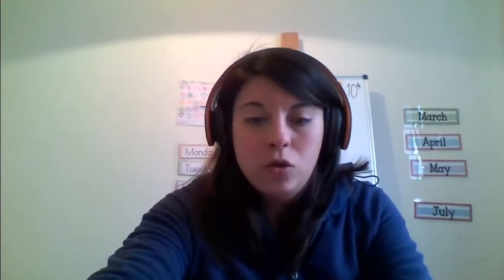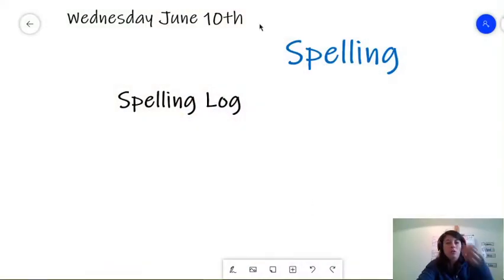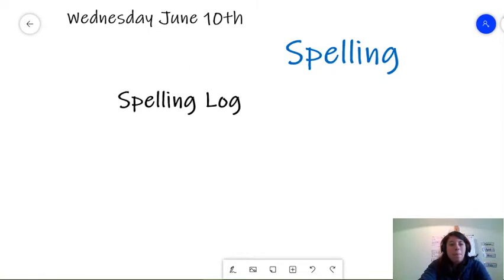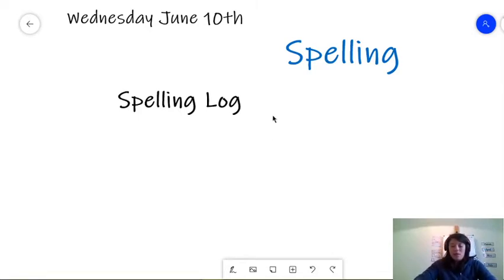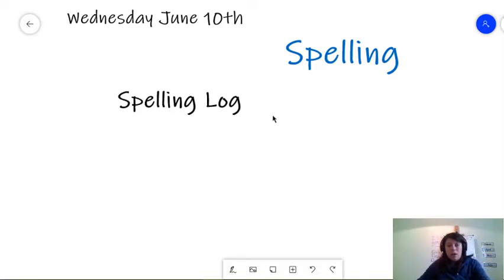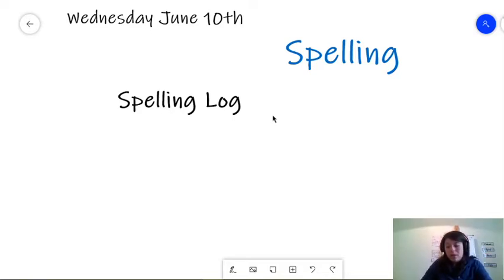So, what we're going to study today is a review of spelling. We're going to do a spelling log. Now, remember how we did the spelling log in the past? That we had, like, Monday, Tuesday, Wednesday, Thursday, and we had a quiz on Friday. Well, this is, in essence, the same thing.